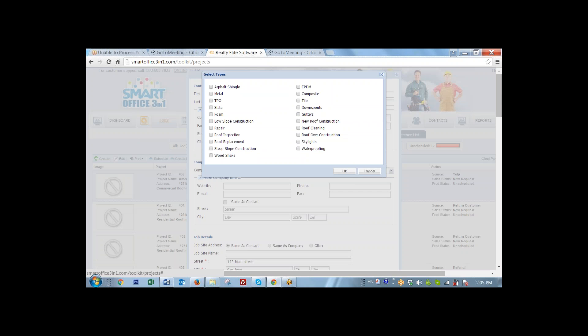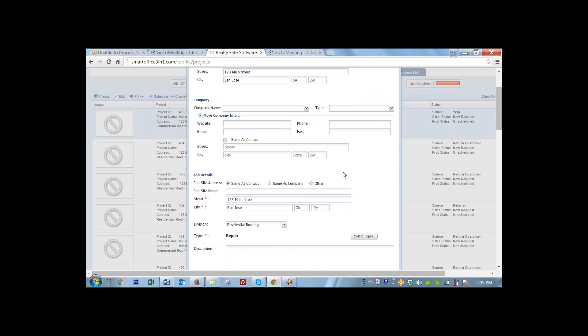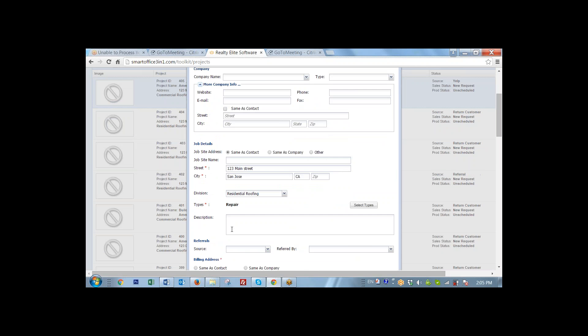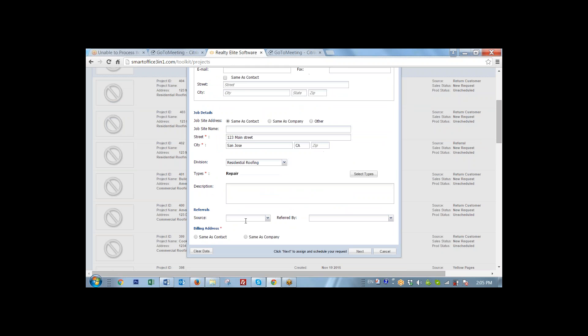Now we need to set up the type, let it be repair. Now the description is optional. However, it is recommended to describe the nature of the call because this information will be automatically delivered to the person we are going to assign this service call to.